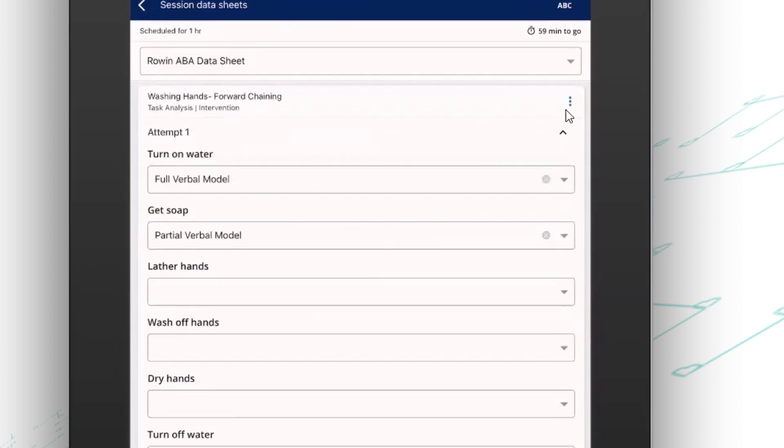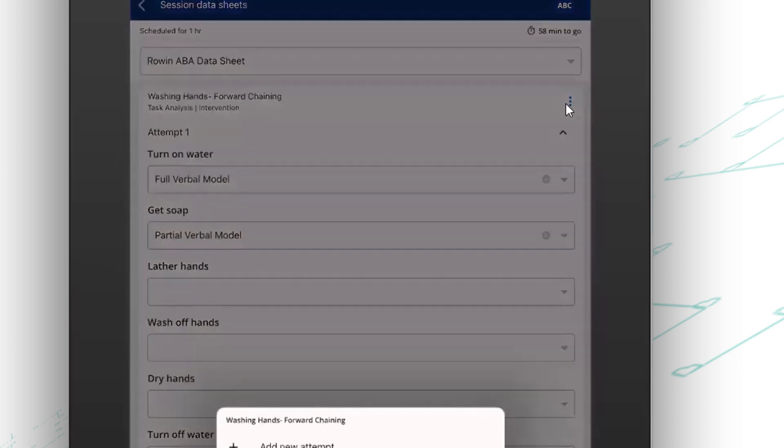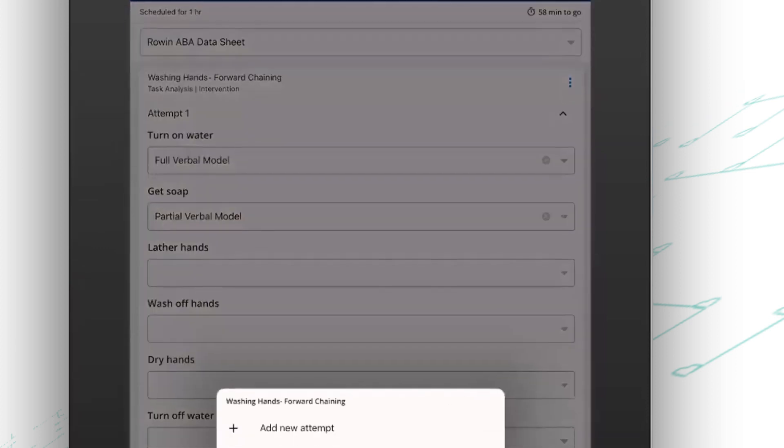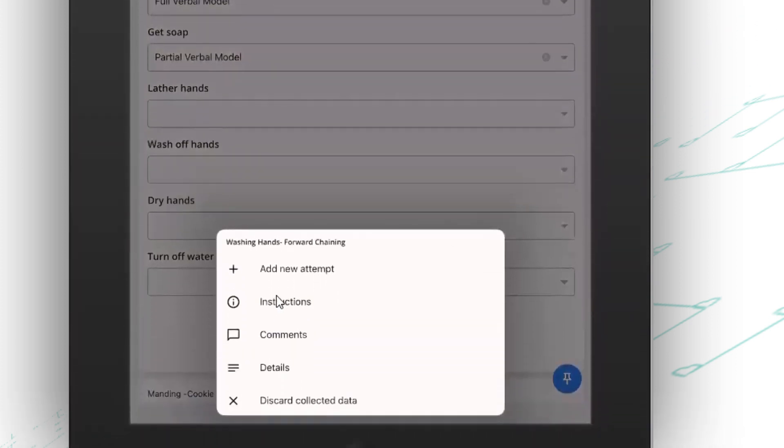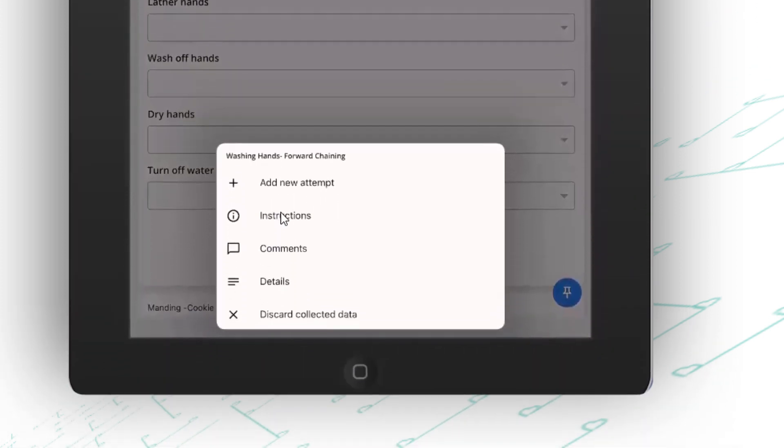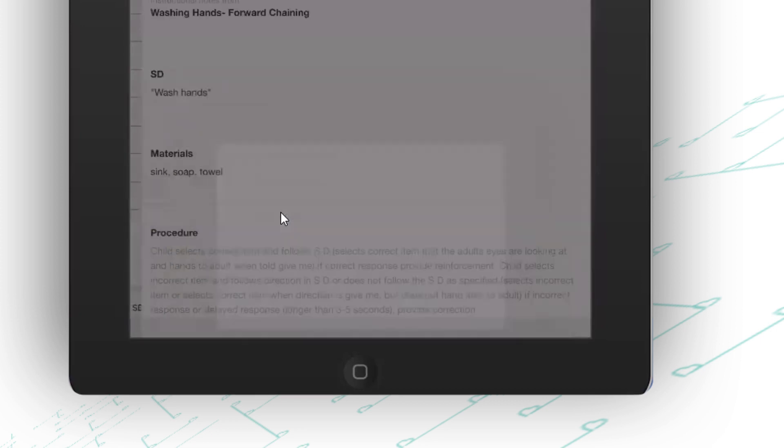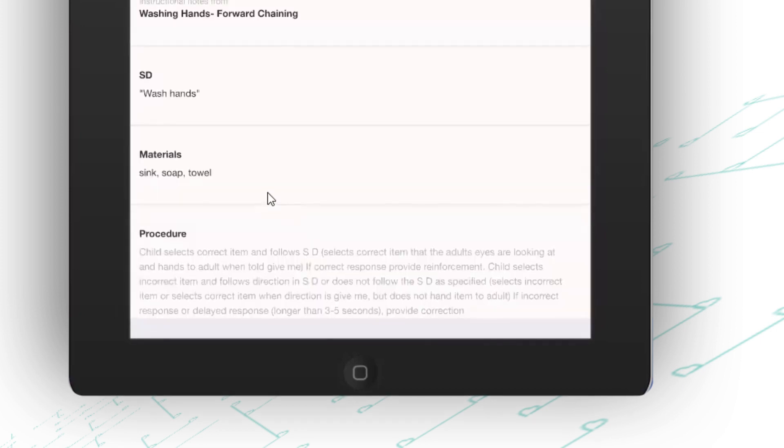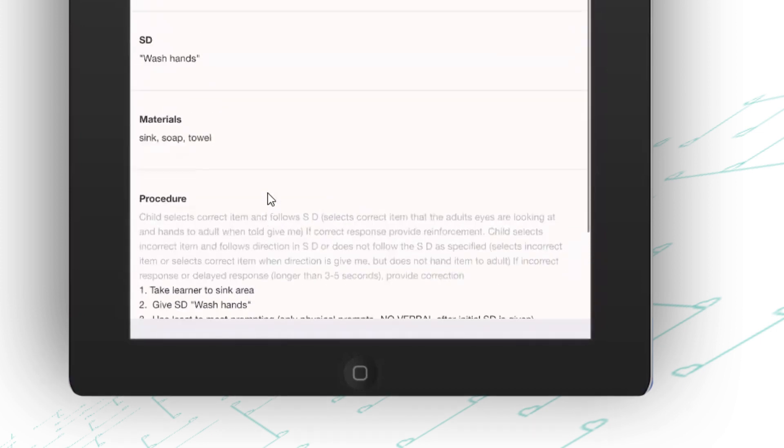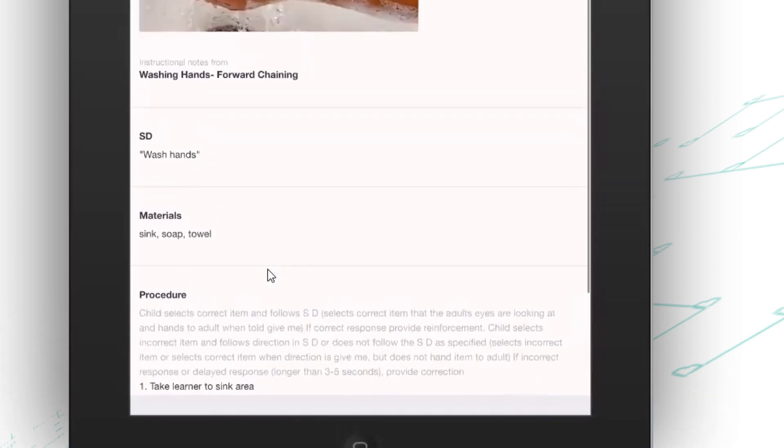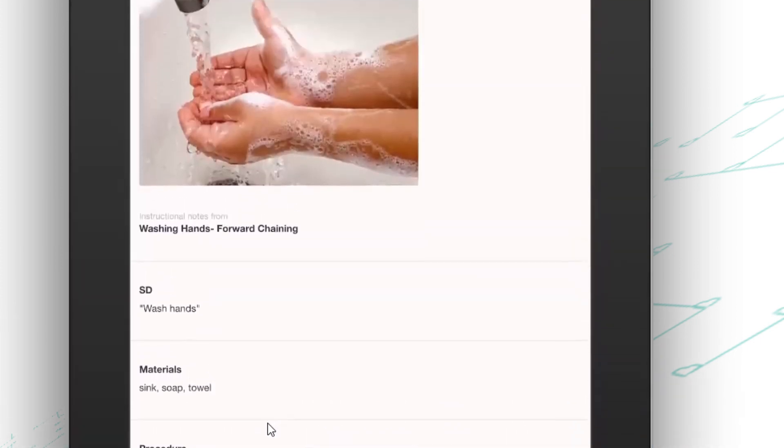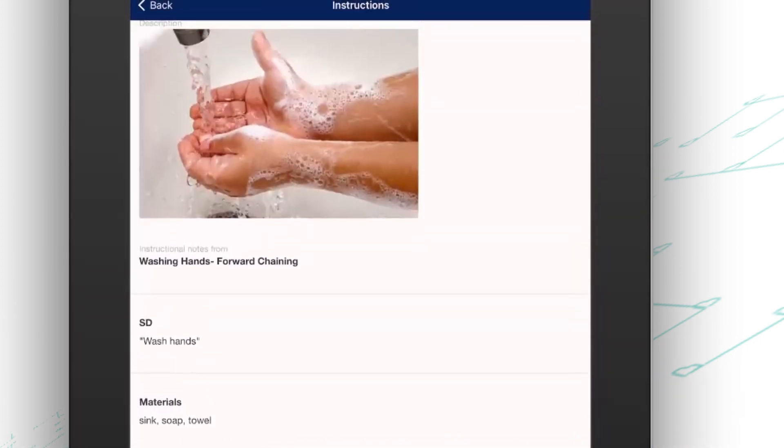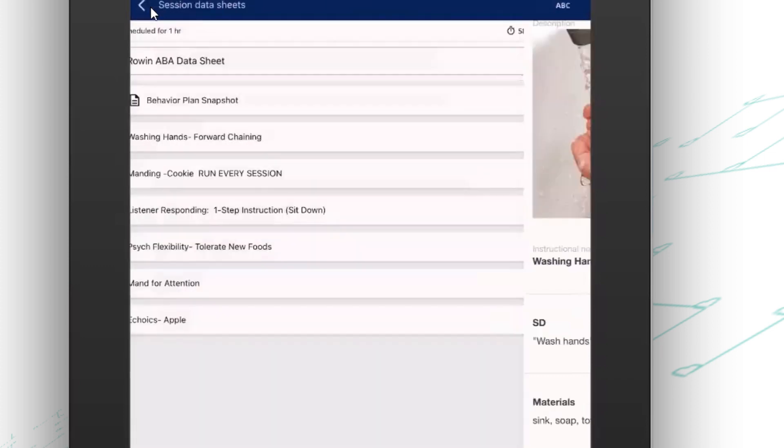Now, my supervisor has left me some notes in this example. So I can click on those three dots on the side and I can go into the instructional notes. That's going to let me know anything I might need to know about how to run the program. I could also see visuals here. My supervisor could even include a video model for me to watch just in case this is a new program and I might need to see that before I actually run it.